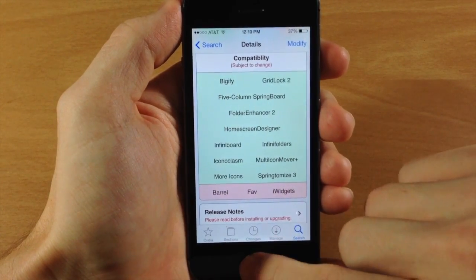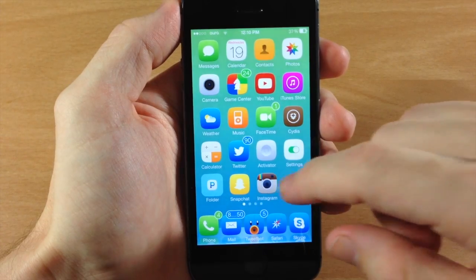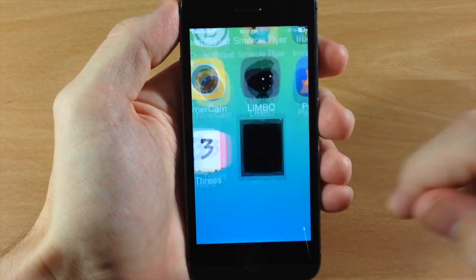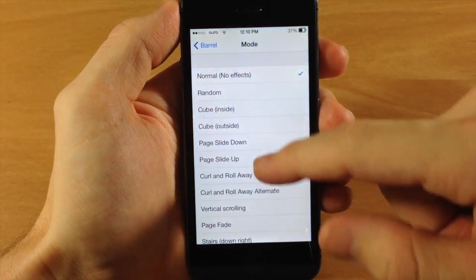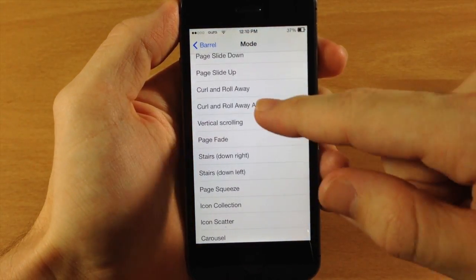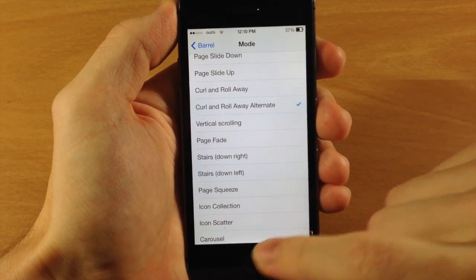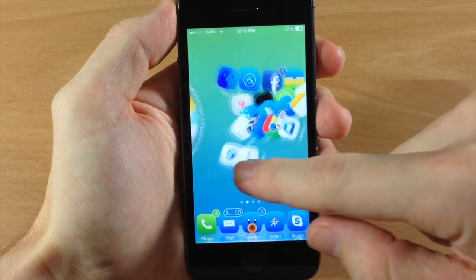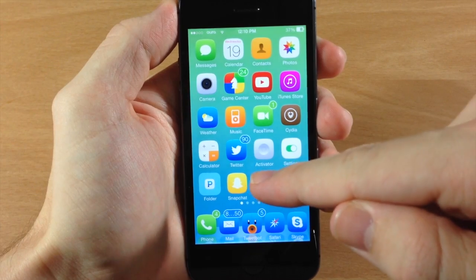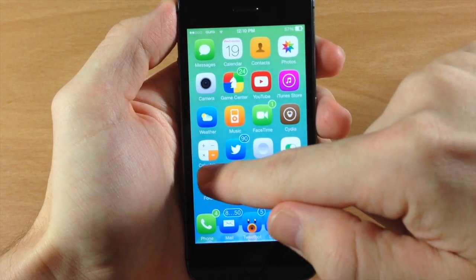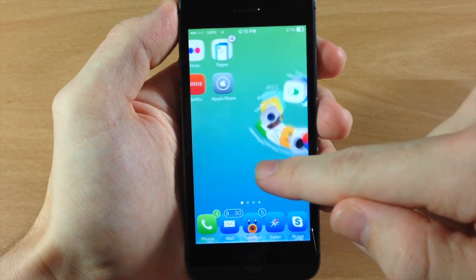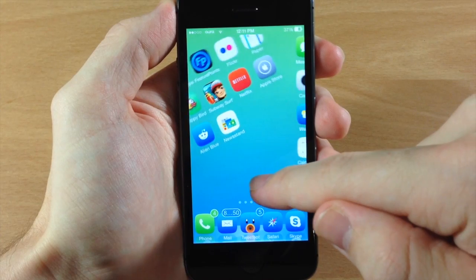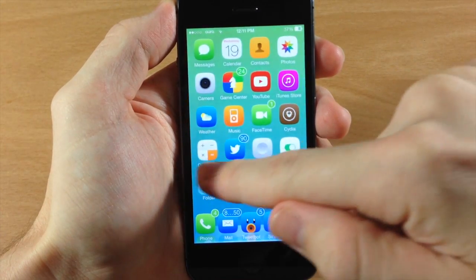To show you what it does when you enable Barrel — if we go over to Barrel right here and enable just something, let's do curl away or curl and roll away alternate. Now you can see it's going to work until we actually get to the first page and we try to go back to the last page. It doesn't look too bad, as you can see what it does right there.